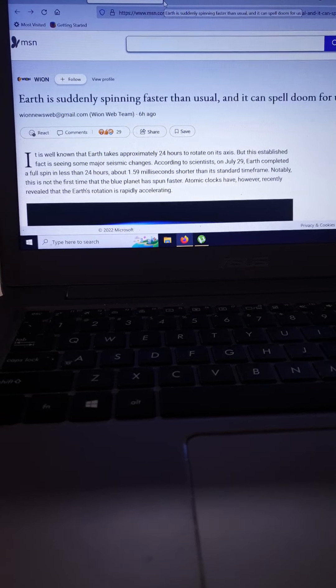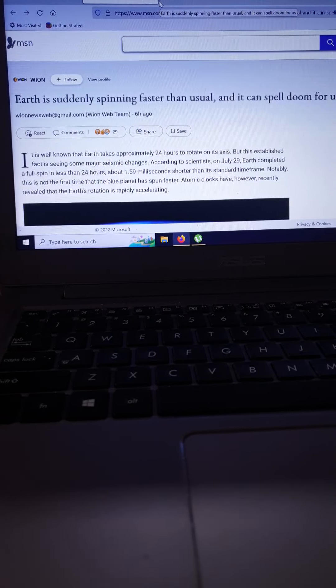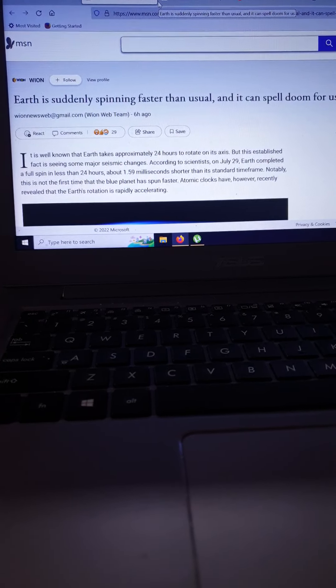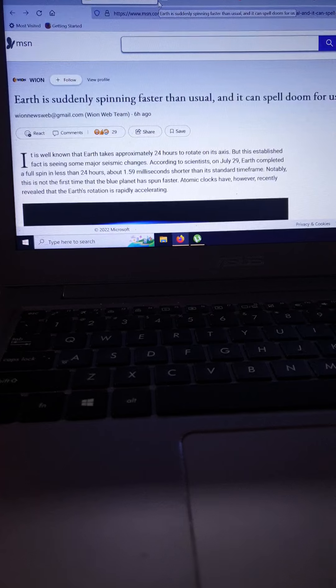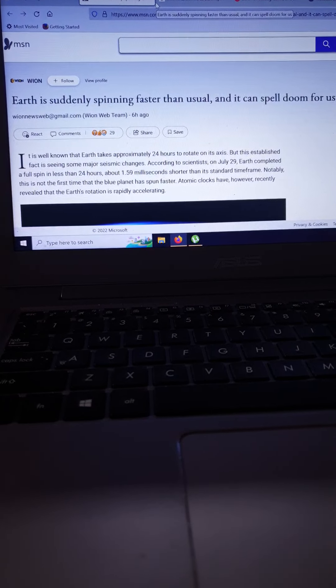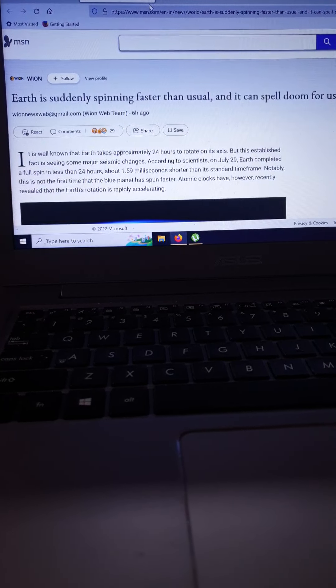Hello brothers and sisters. This one is really interesting. Earth is suddenly spinning faster than usual and it can spell doom for us.